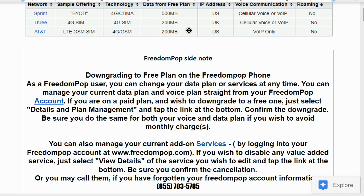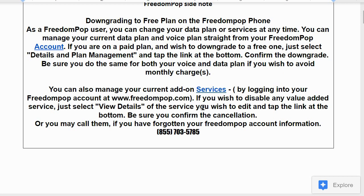If you're on a paid plan and wish to downgrade to a free one, select Details and Plan Management, then tap the link at the bottom — something like 'confirm the downgrade.' Be sure to do the same for both your voice and data plans if you want to avoid any monthly charges. The free plan still allows 500 megs to one gig per month — there are two free plans — and either 200 or 500 minutes per month. Once locked into a free plan, you always receive that same amount every month.